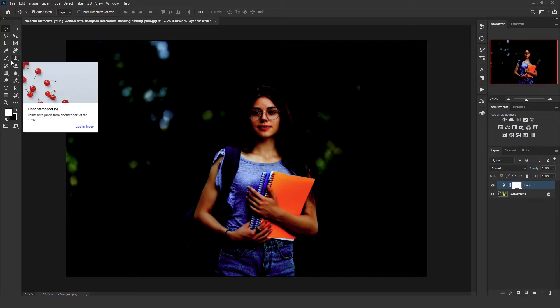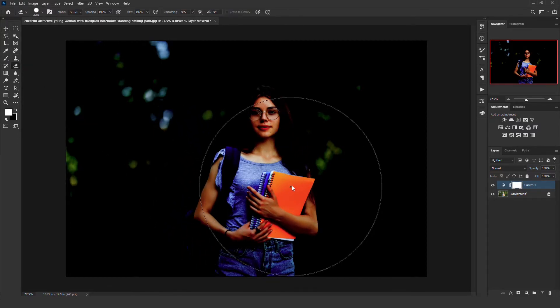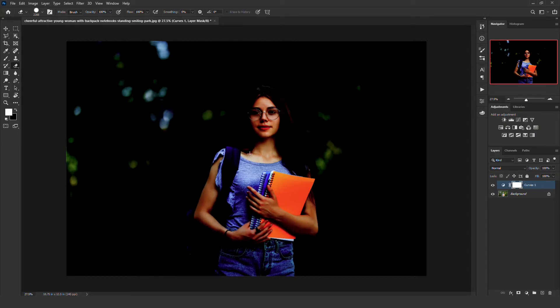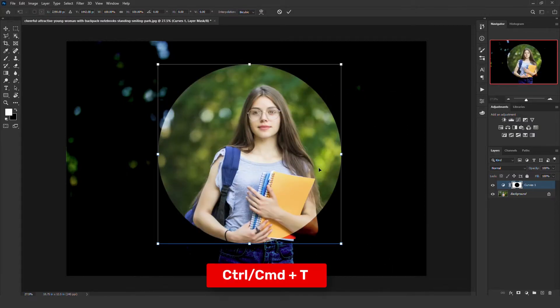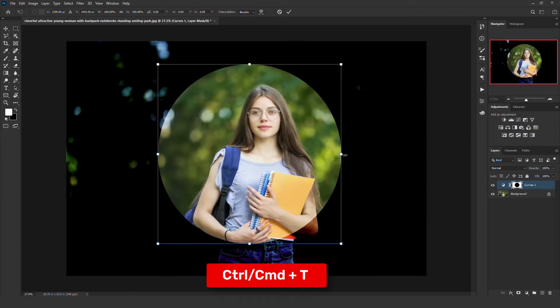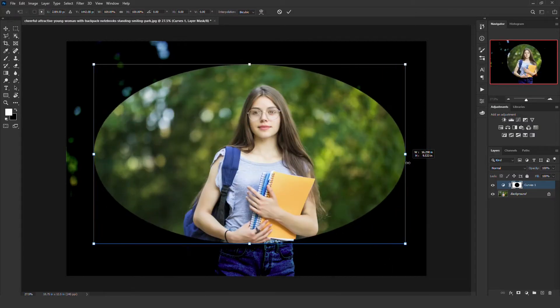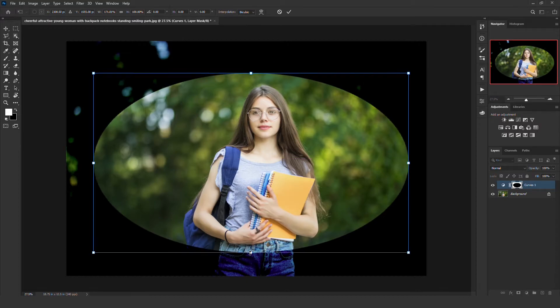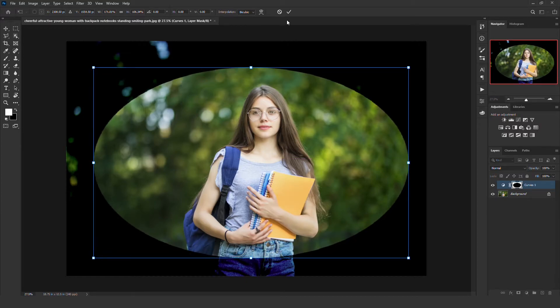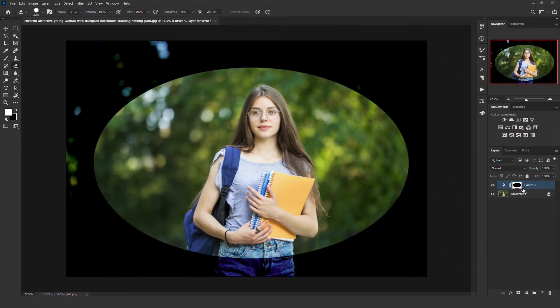Take the eraser tool, make sure it's big and hardness level at 100%. Select the mask and dab once. Press Control or Command D and adjust the way that you like. It's okay for me. Hit enter once you are satisfied.